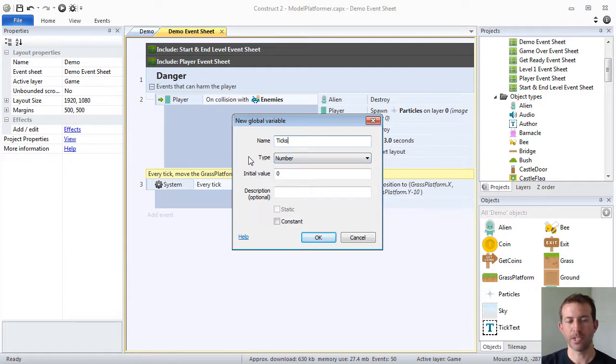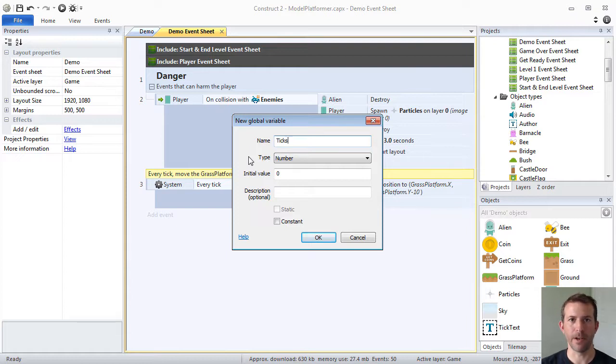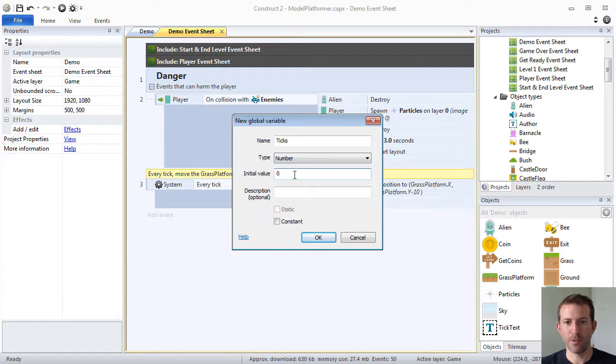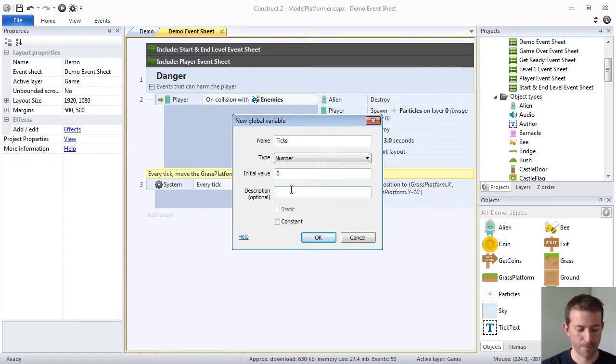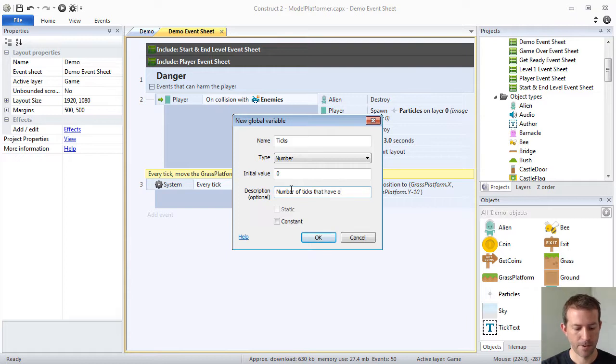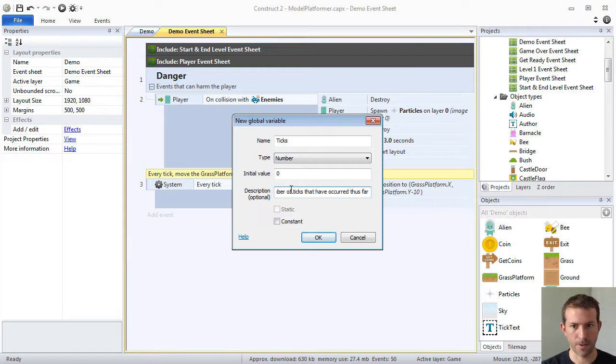And remember, variables can store text, numbers, and in certain cases, Boolean values, and that just means true or false. So, my initial value is going to be zero, and I'm going to give my global variable, a variable that can be seen everywhere, a description: number of ticks that have occurred thus far.